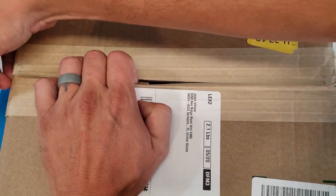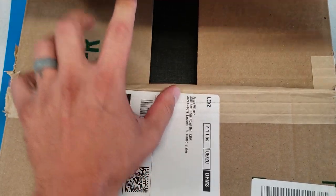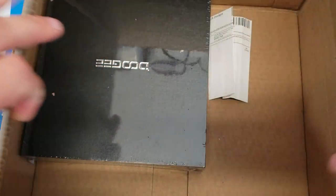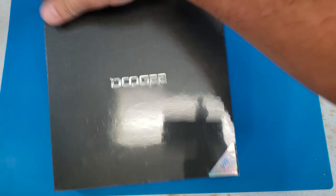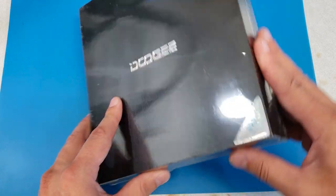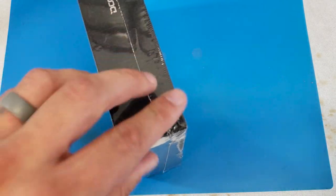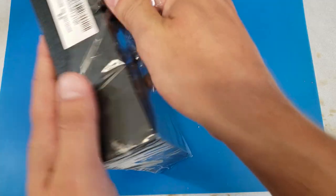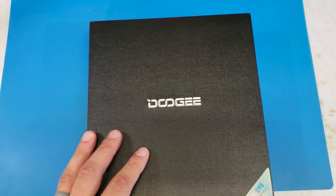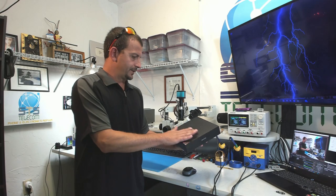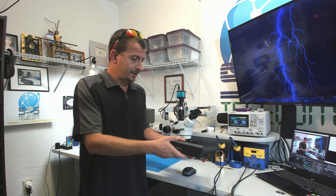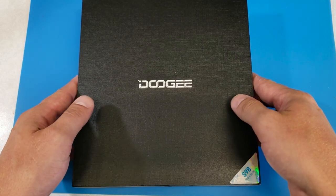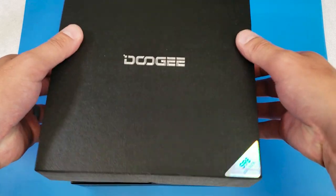I'm actually pretty stinking excited to look at this. So here we have it, folks. It is wrapped in plastic, just like I would hope. Let's get this peeled off here and see what we got inside. It actually feels sort of similar to the last rugged smartphone that I unboxed. It is kind of heavy.